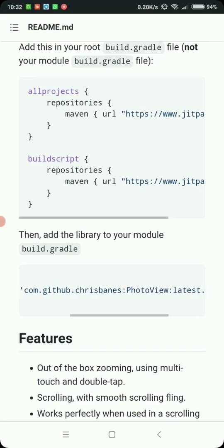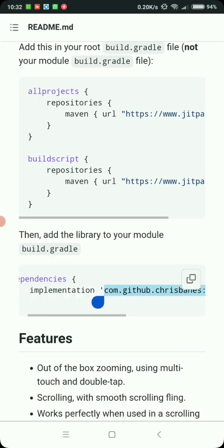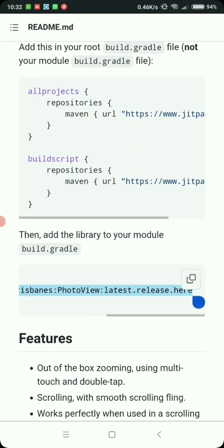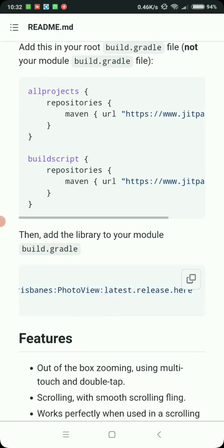If you're using Sketchware, just copy this part. Open your Sketchware project in which you want to implement PhotoView with zoom capability.